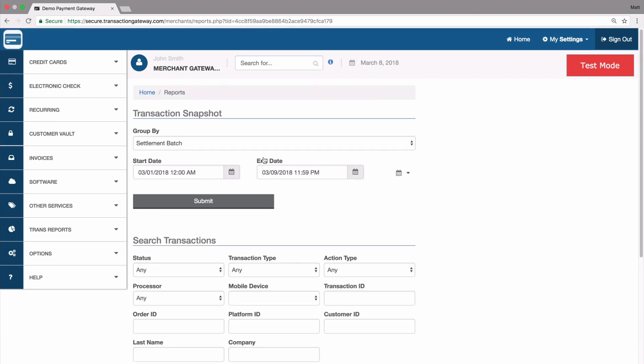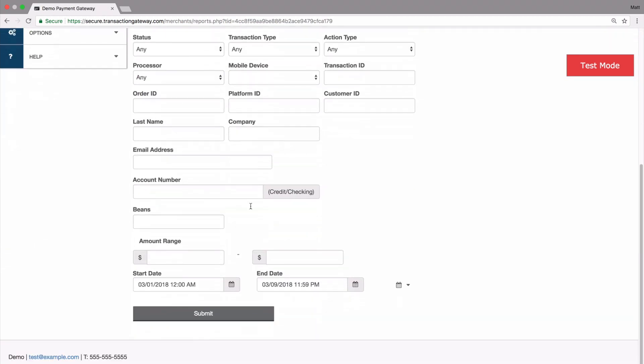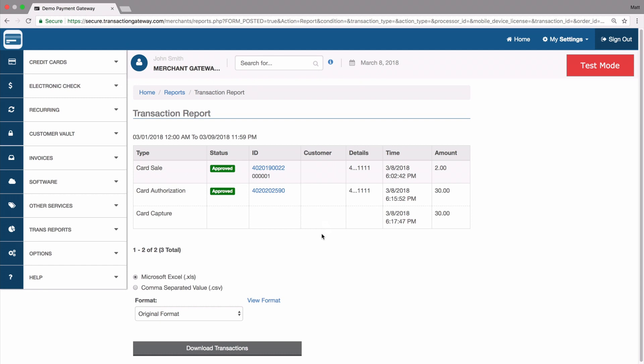That takes you to the reports page, and we're going to go to the bottom, hit submit to just show me all my transactions. This account currently has two transactions on it: one sale for $2 and an authorize and capture for $30.